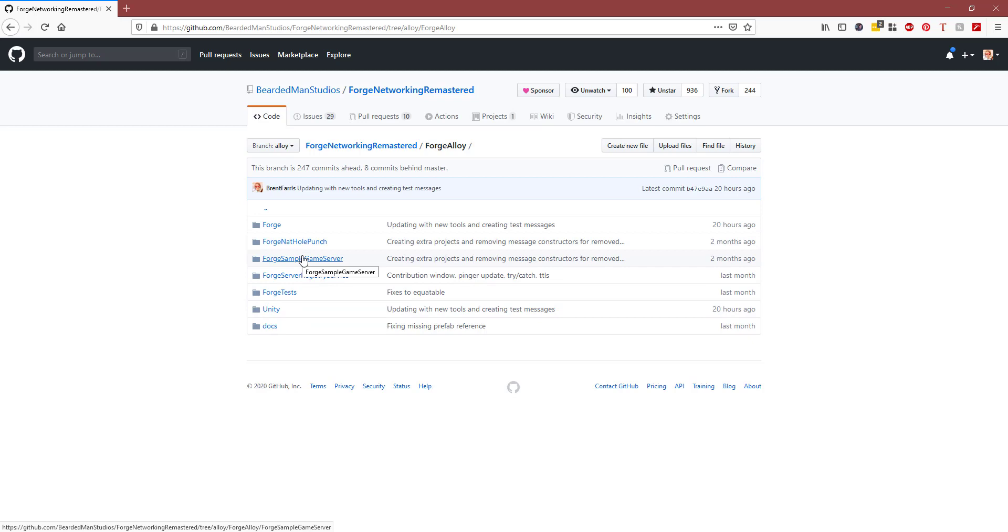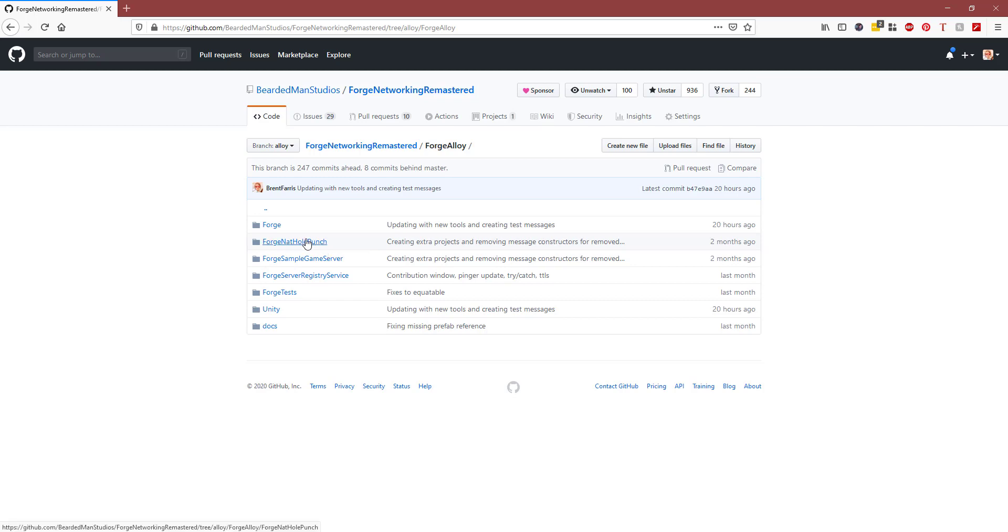This isn't to say go use this in your project, but if you have some inkling to mess with it and contribute, this is where Forge Alloy is. I'm going to write some more docs and get some more videos about how it works as I go along.